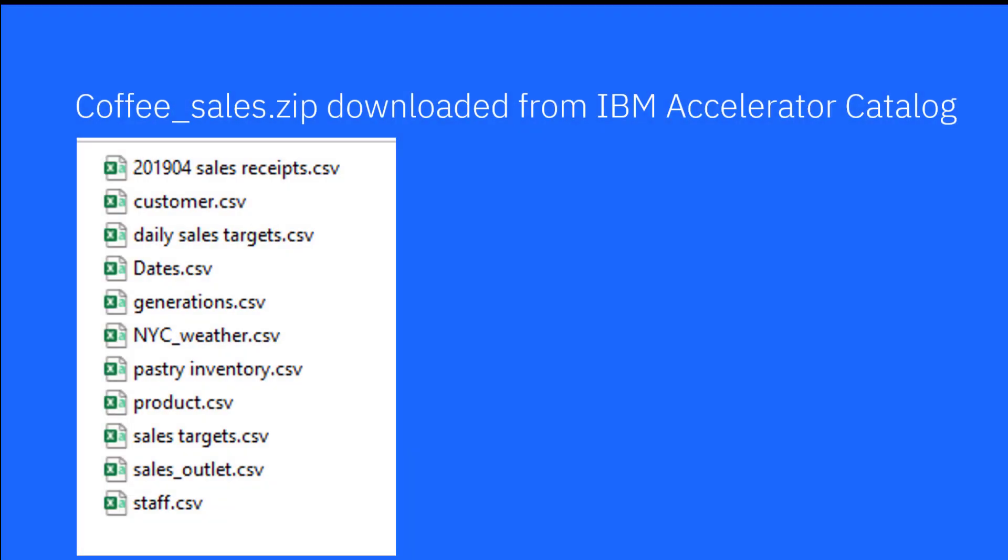The coffee sales zip file was downloaded from the IBM accelerator catalog. It can be found by searching for coffee. The zip file contains sales receipt, customer, store, product, and calendar data as individual CSV files.